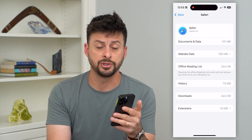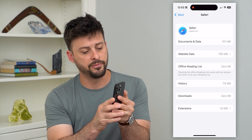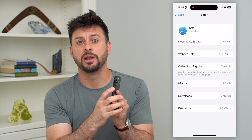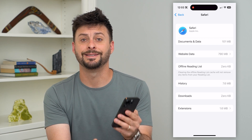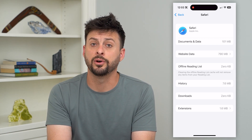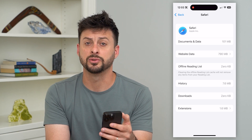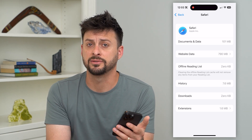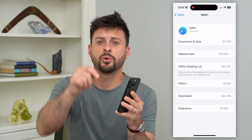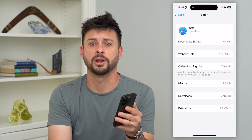Delete out everything. And then the last thing you can do is restart your phone — tap volume up, volume down, then tap and hold the side button and it will force restart your phone. A lot of times this fixes any kind of bugs or glitches. Hope this helps. If you have any questions, leave them in the comments below and I'll catch you on the next one.